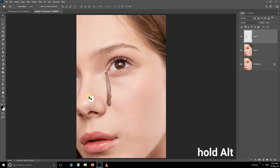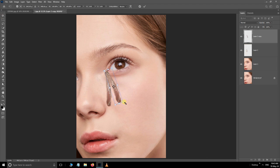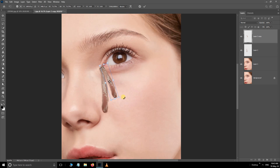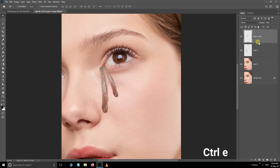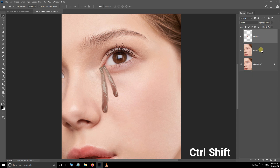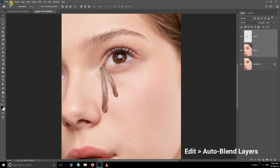Take the move tool, hold down the Alt button, and drag to copy the tears and adjust them like this. Hit Enter. Press Ctrl+E to merge these layers. Hold the Shift button and select these two layers, go to Edit.